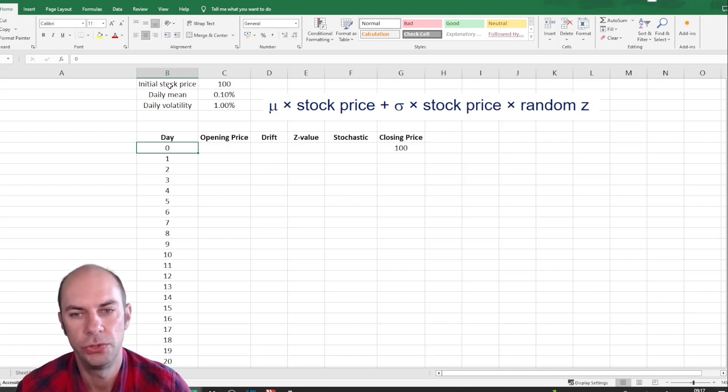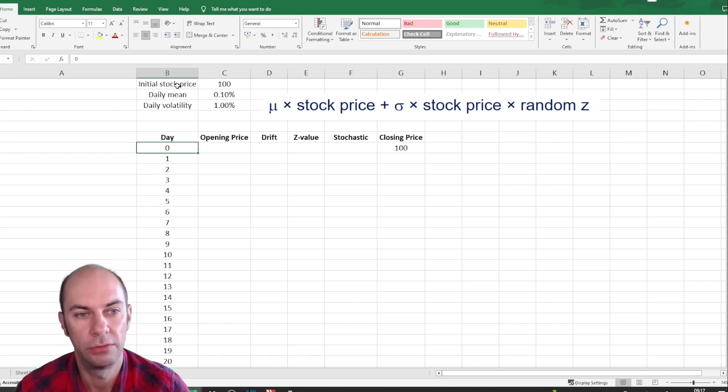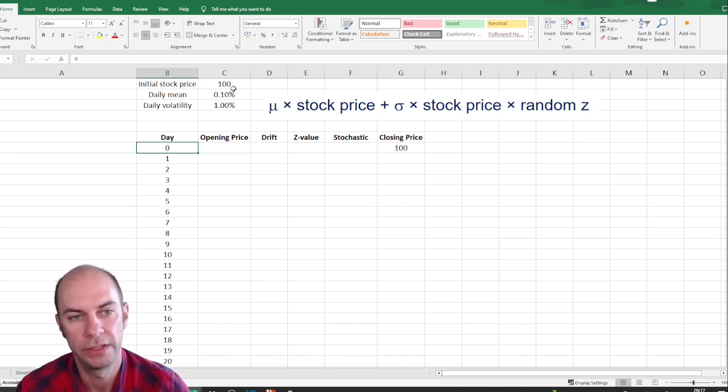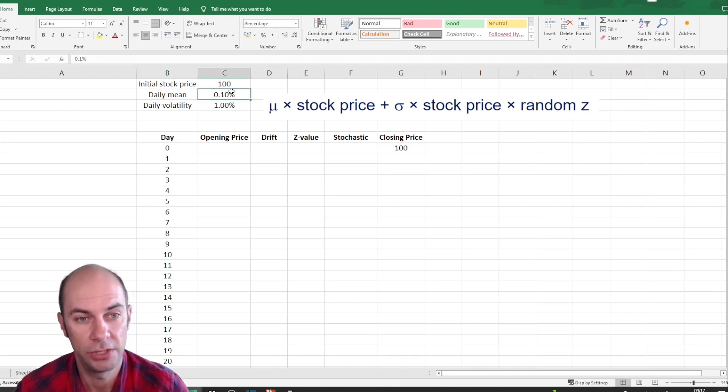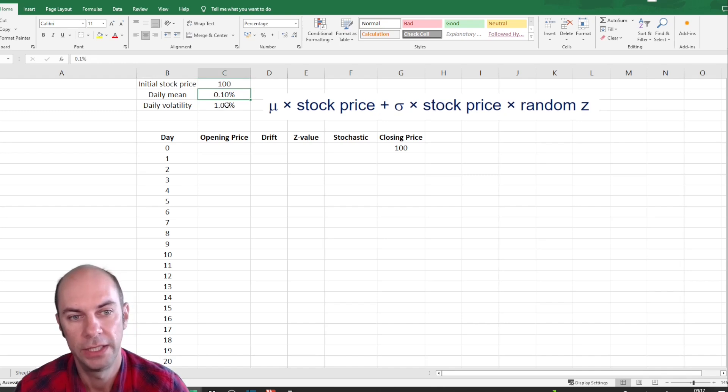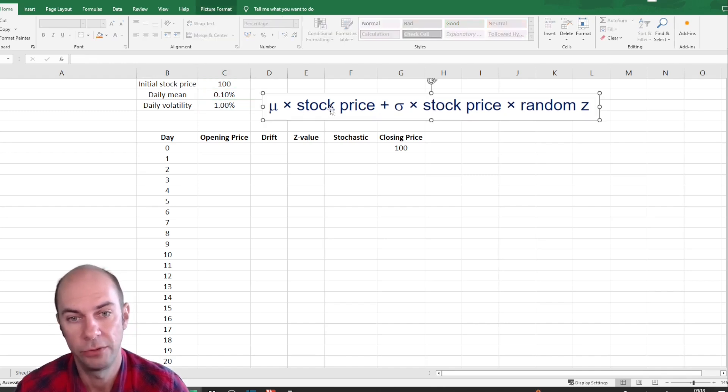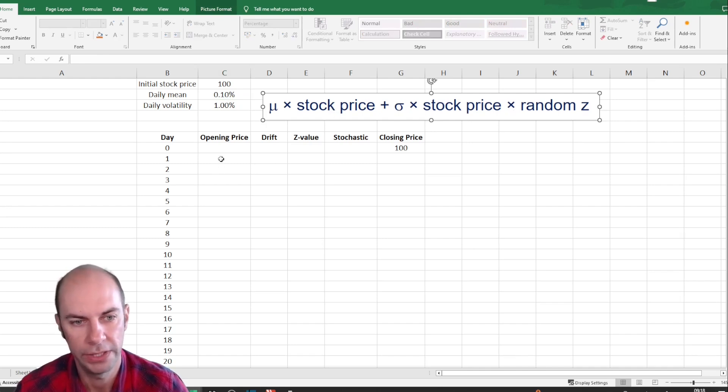We are going to illustrate the Monte Carlo ideas here, starting with a stock price of 100. I'm going to make up some daily mean, that's our drift of 0.1%, and daily volatility of 1%. I've also copied the formula from the slide so you can follow what I'm doing here.